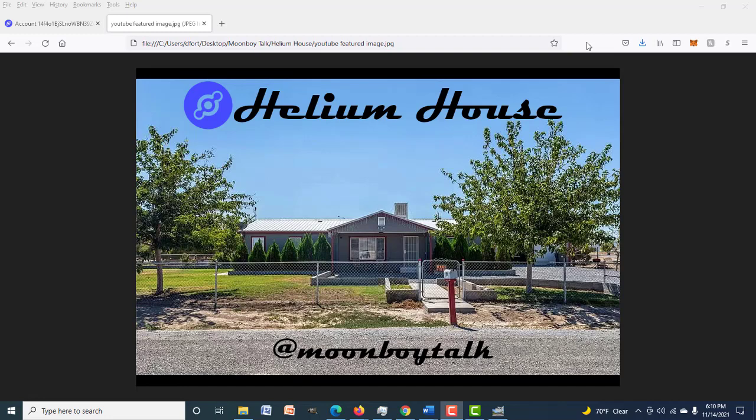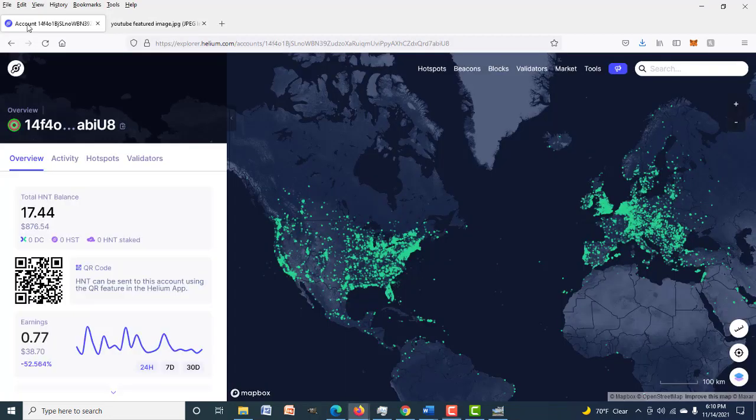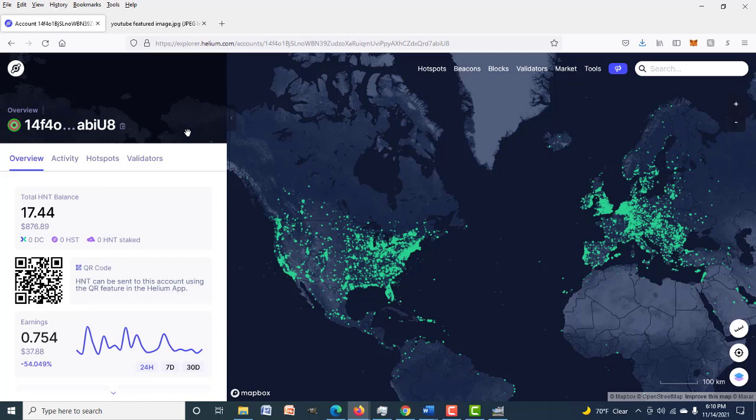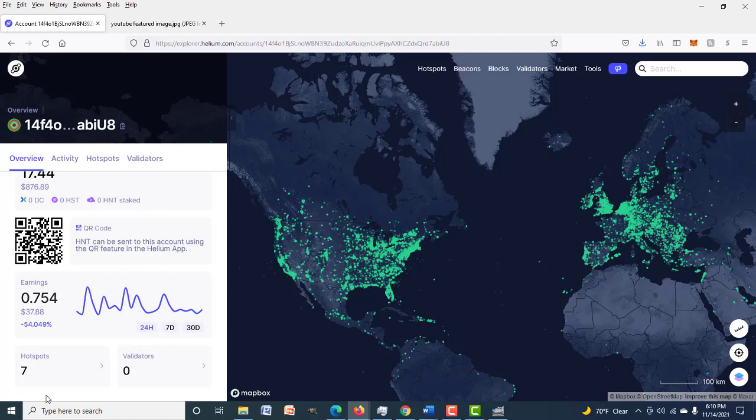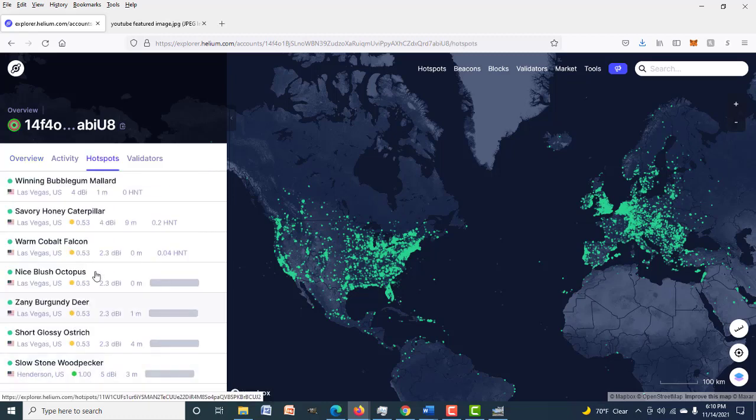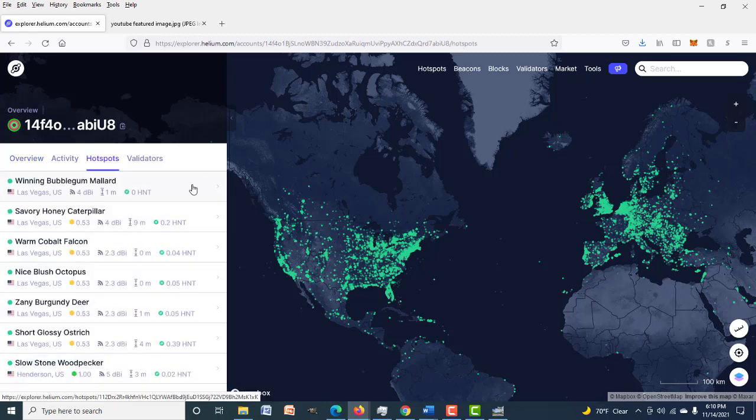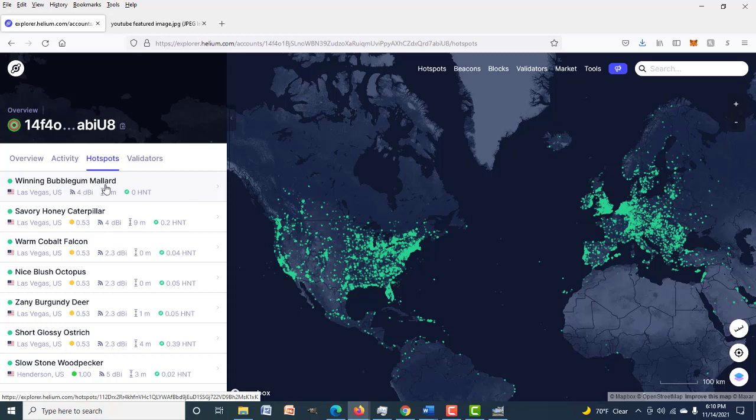Go ahead and subscribe, make sure you guys don't miss that series. Now I want to show you guys some stuff concerning Helium. I found this to be very interesting. I haven't seen anybody cover this yet. Today we got the seventh hotspot set up, which brought on some interesting observations. This is the new hotspot here, Winning Bubblegum Mallard, that is hotspot number seven. But here is Savory Honey Caterpillar, we just set this up a couple days ago.